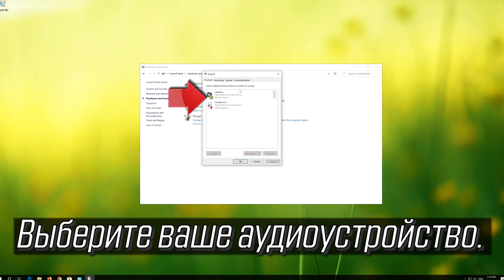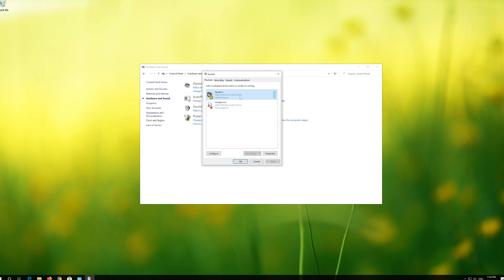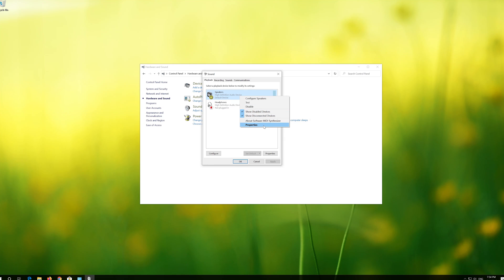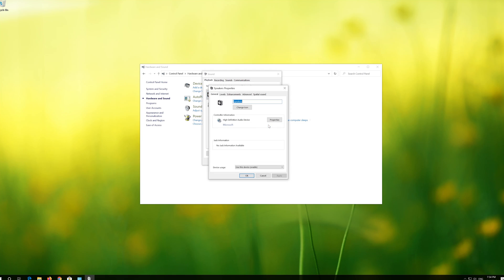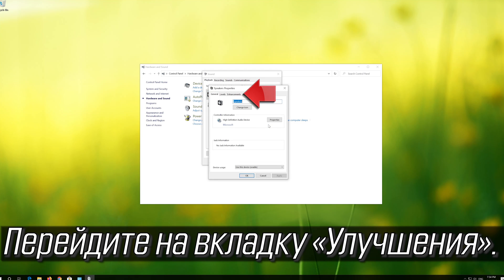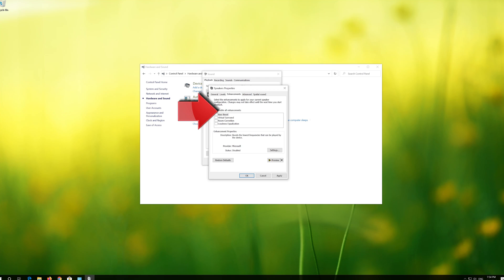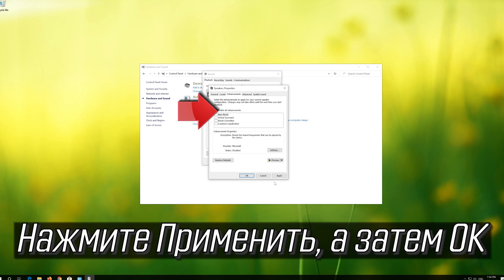Select your audio device. Right click it and select Properties. Go to the Enhancements tab. Select Disable All Enhancements. Press Apply and then OK.